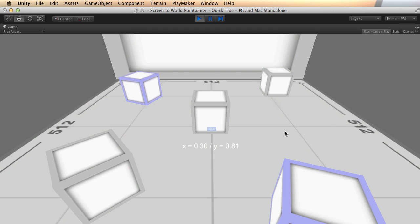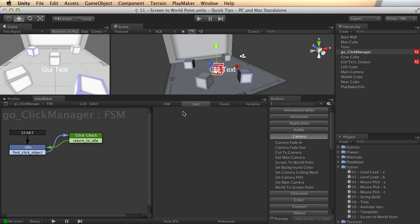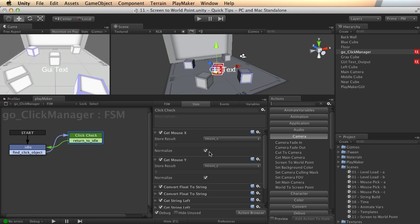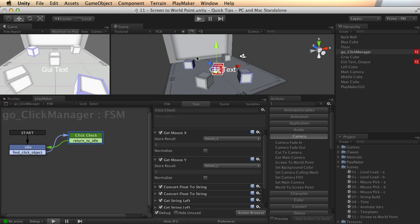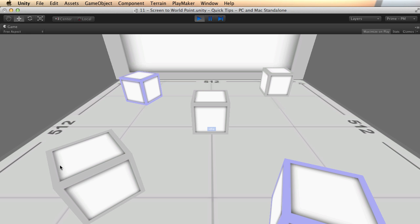Now this is called normalized coordinates. You don't have to use normalized coordinates. If I turn these off right here, check normalize, and we look again, this time I'm getting pixel information.